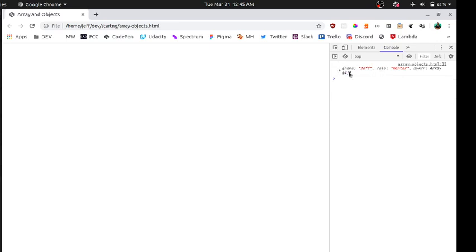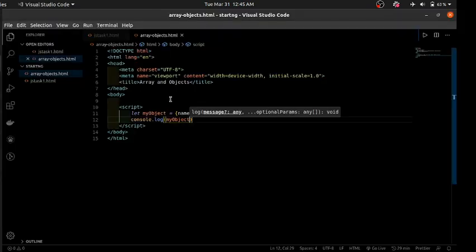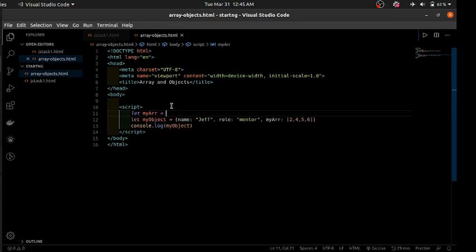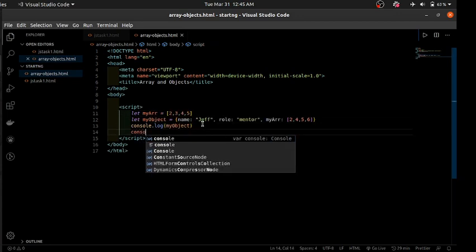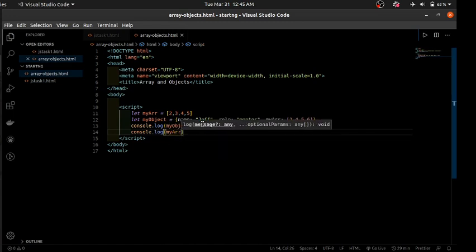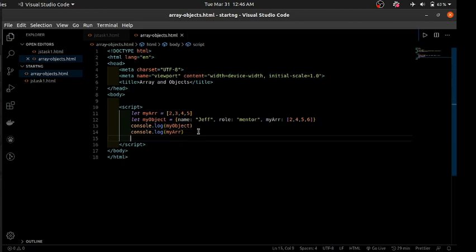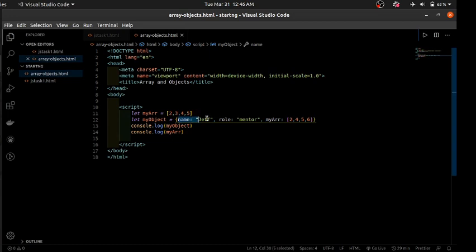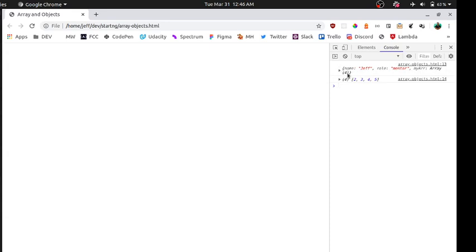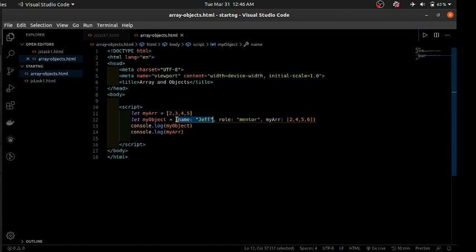Checking the console output, it's a bit different from how arrays are shown. Arrays show just the values, but with an object you also get the keys and values displayed together. One thing to note: objects are not ordered — they are an unordered collection. The fact that you put 'name' first doesn't mean it's saved in that order, so keep that in mind.